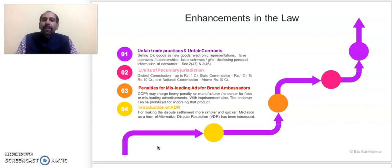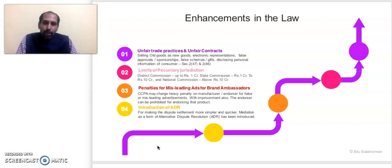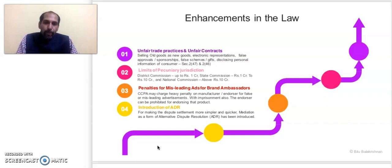The third enhancement relates to penalties for misleading advertisements. While the 1986 law mentioned misleading advertisements, the new law has broadened this significantly. Brand ambassadors and endorsers of advertisements — including celebrities, cricket stars, and others who endorse products through print, web, or electronic media — and who push people to buy those products will now come under the bracket of penalty provisions.